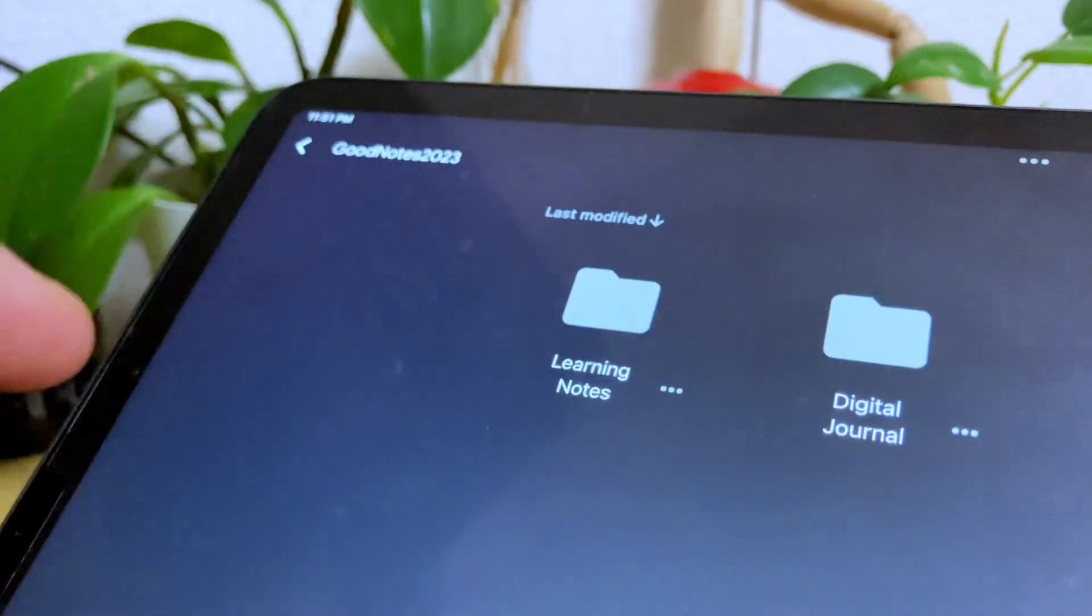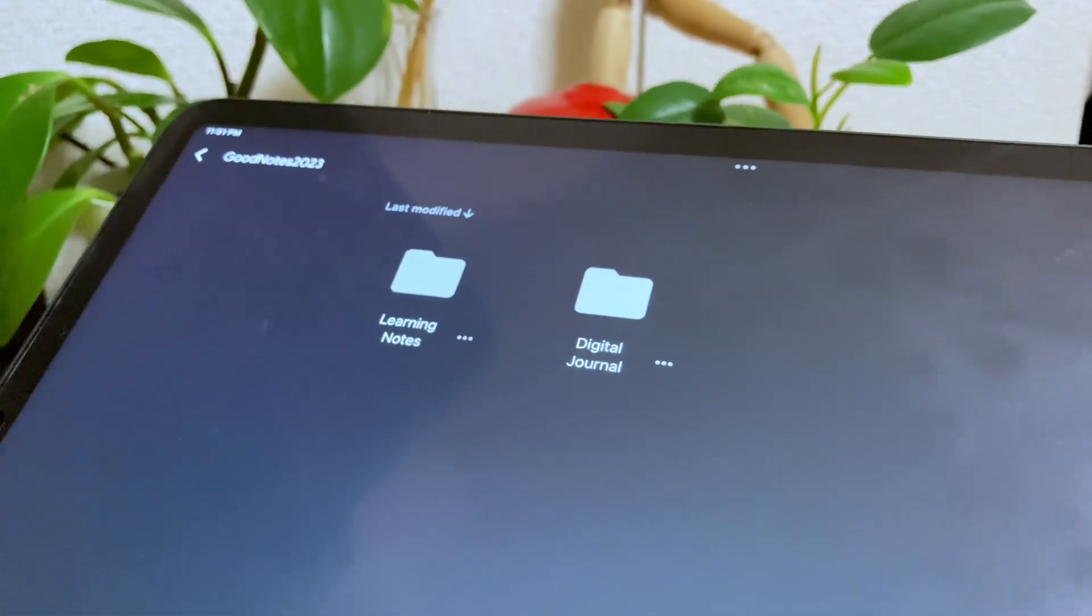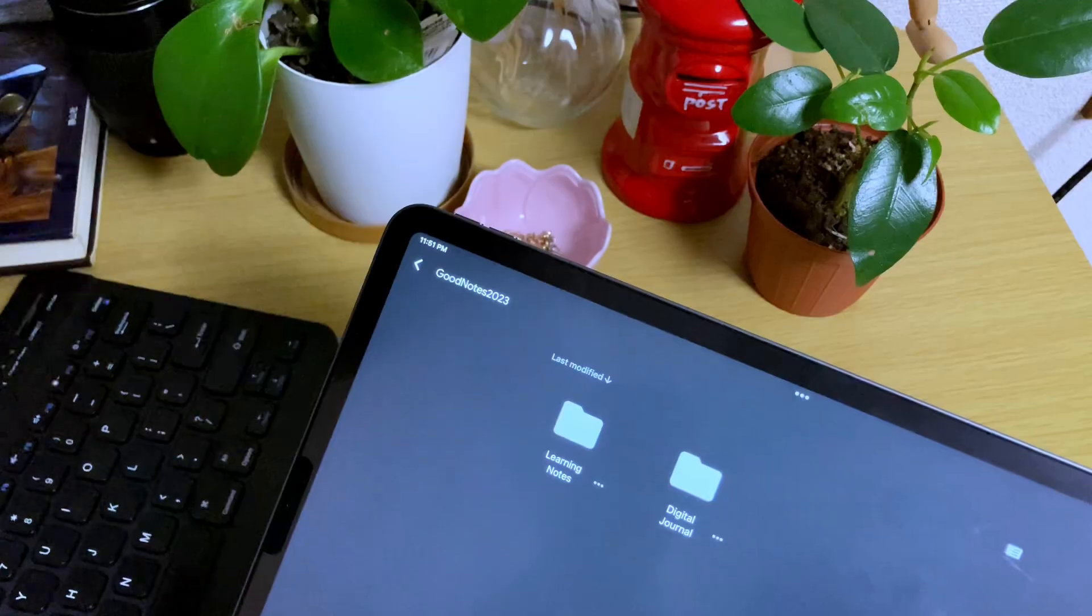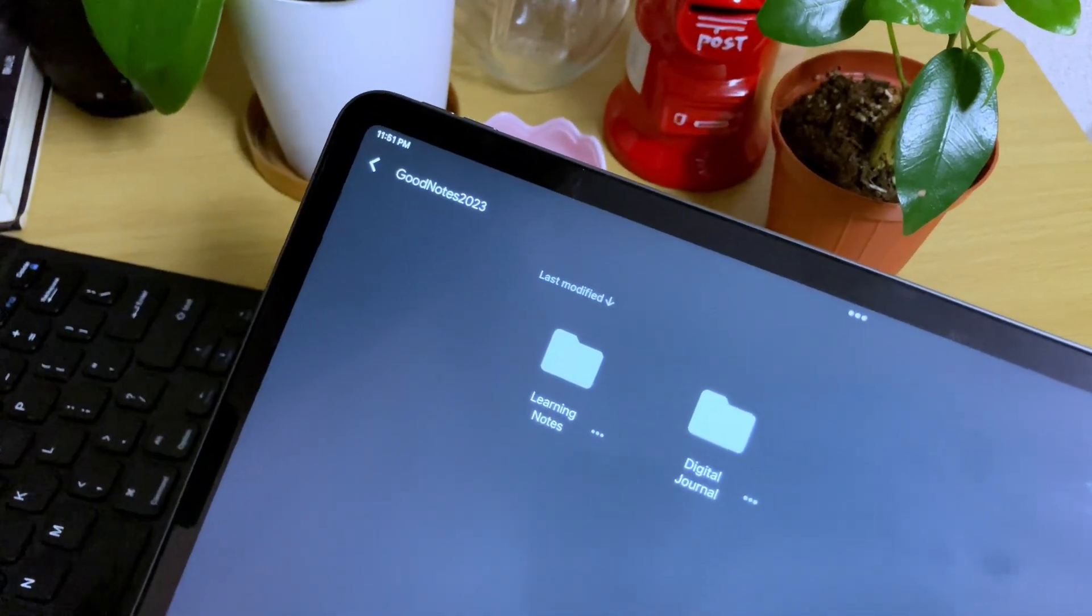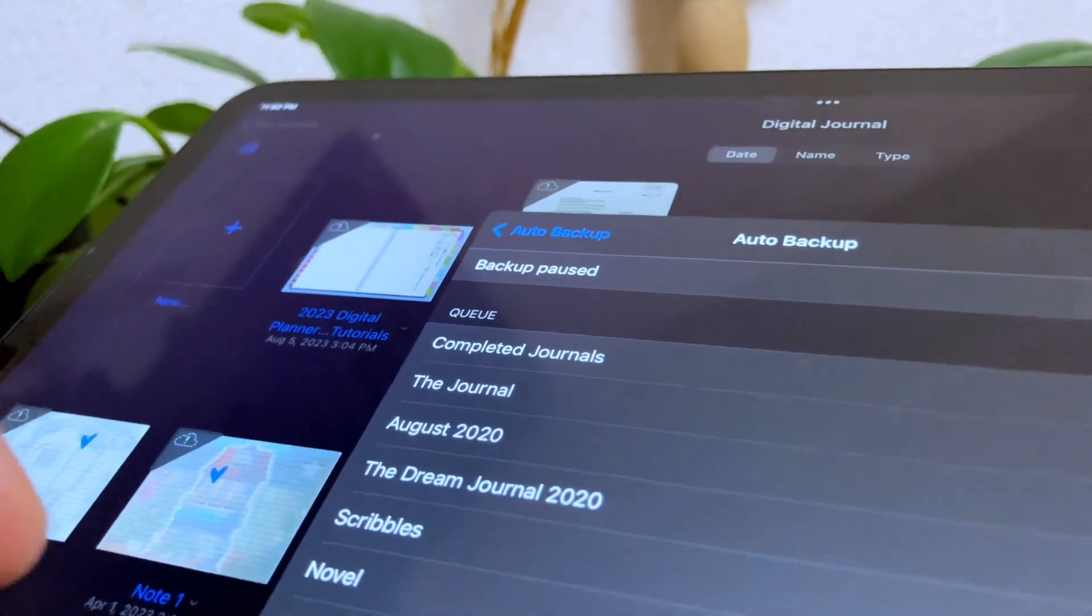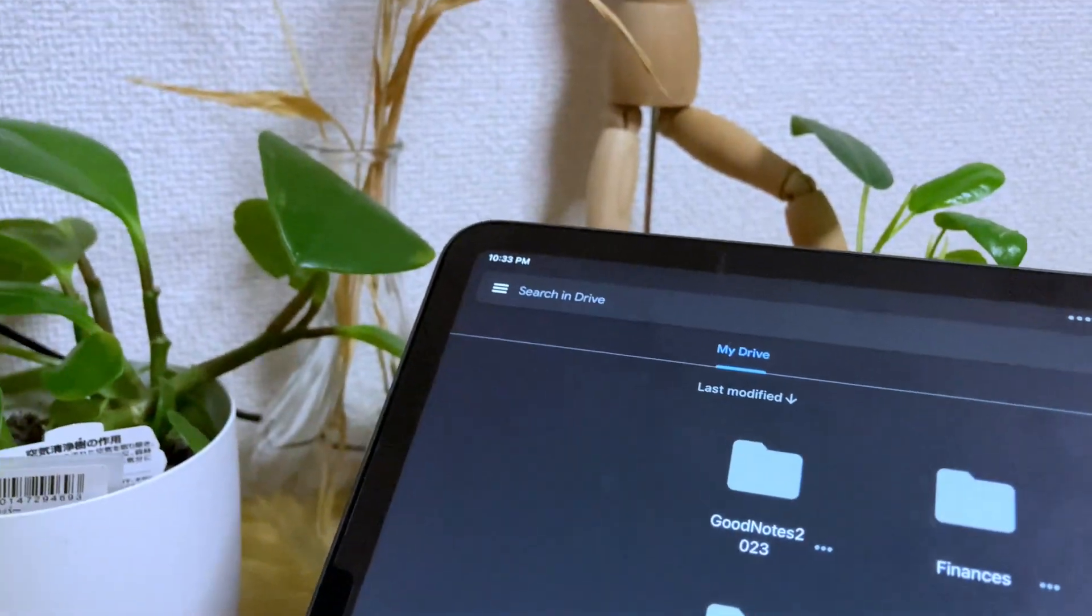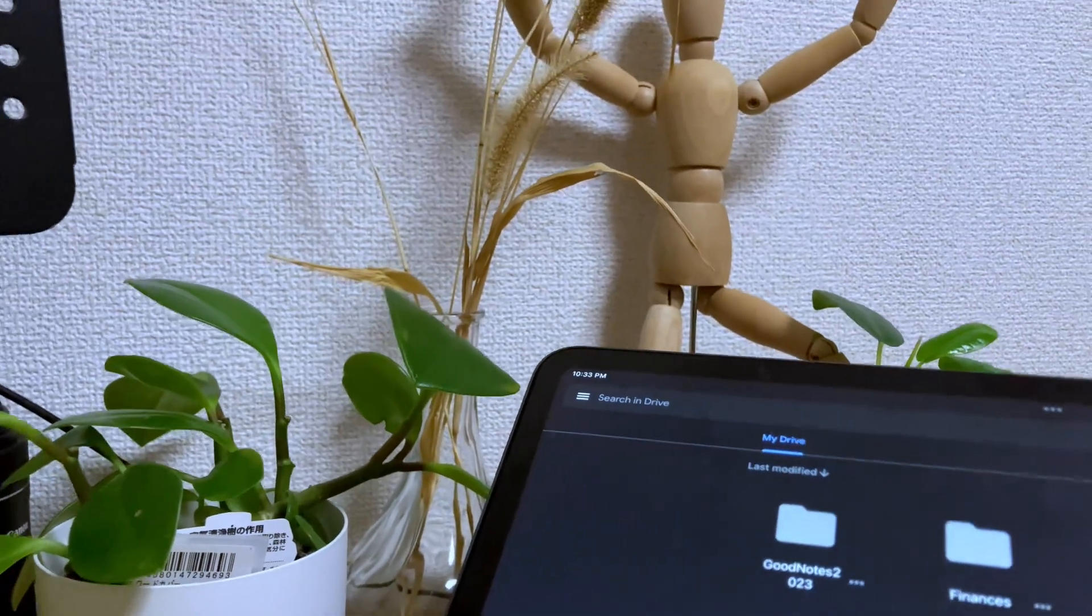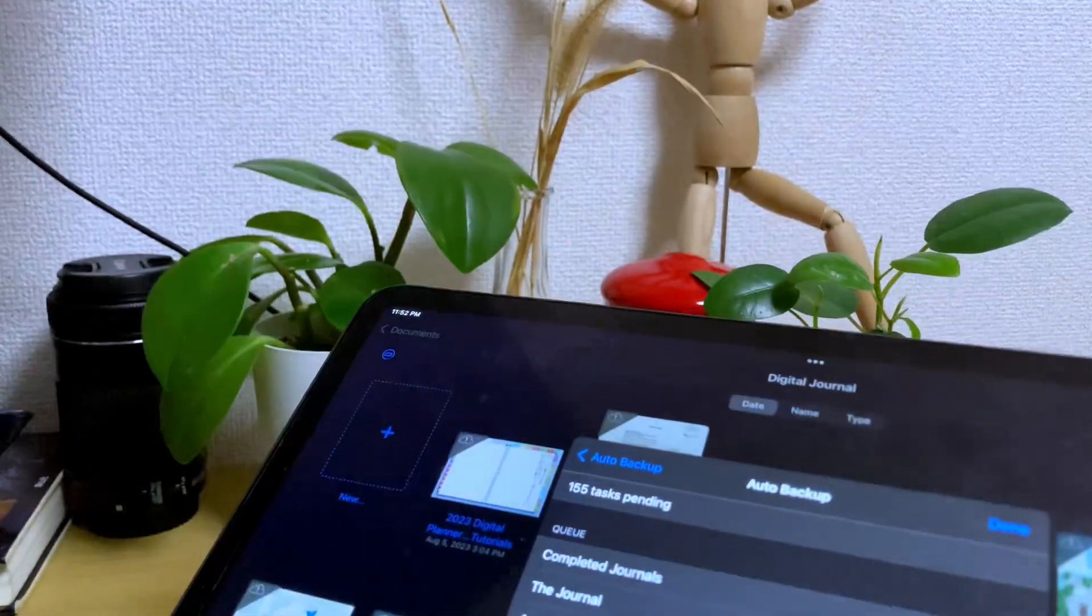Inside this folder, you will see the GoodNotes files and folders that are already backed up. And if in the case in which you are not sure which folders are not backed up, you can check the list of files that are in the backup queue. Or you can also manually compare the files that you have in the GoodNotes app to the files that are already in your Google Drive.